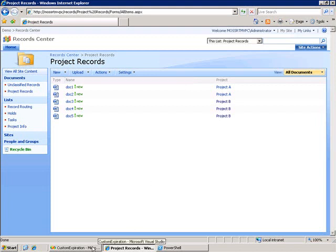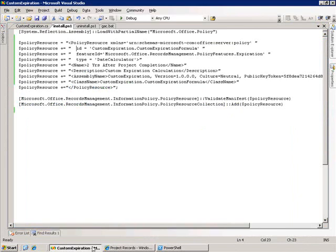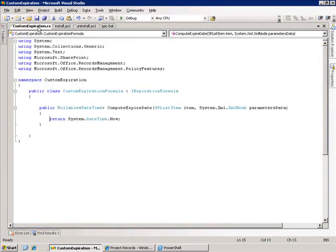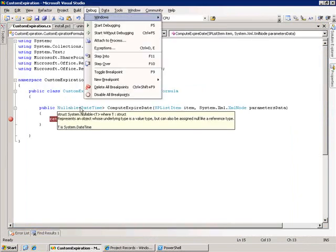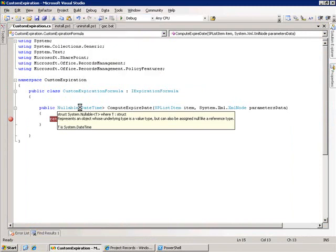To try this out, I'll go back to my custom expiration class and set a breakpoint, and let's attach to the W3 worker process.